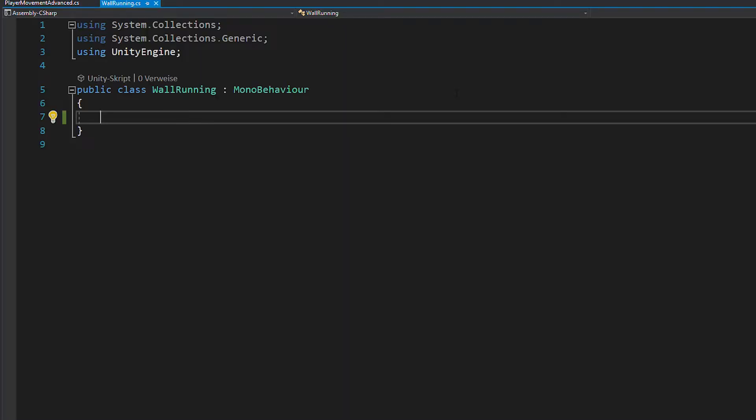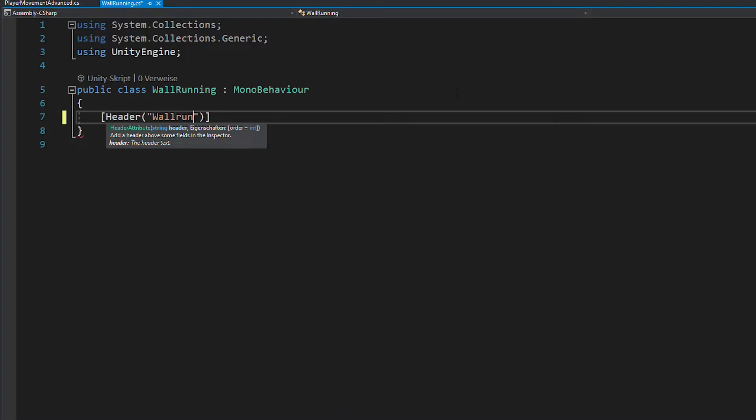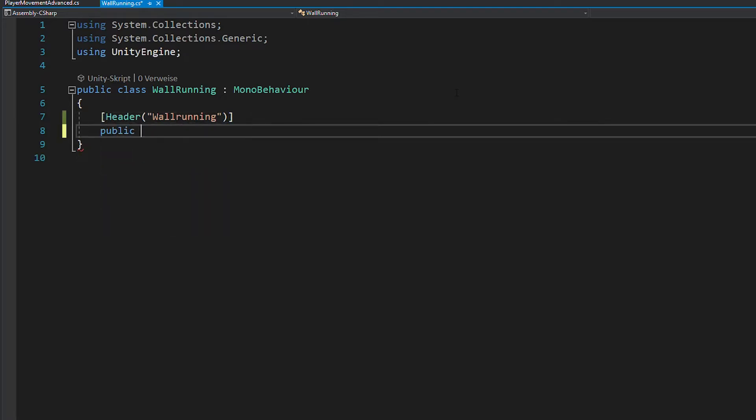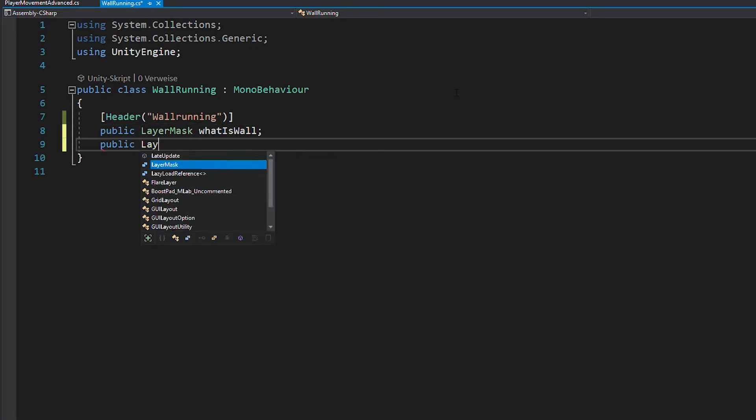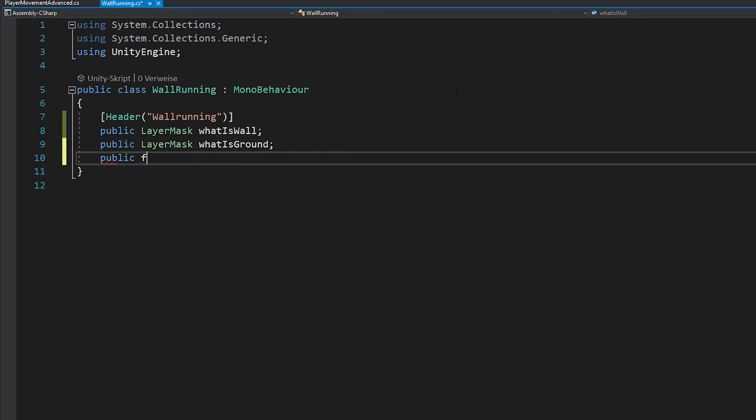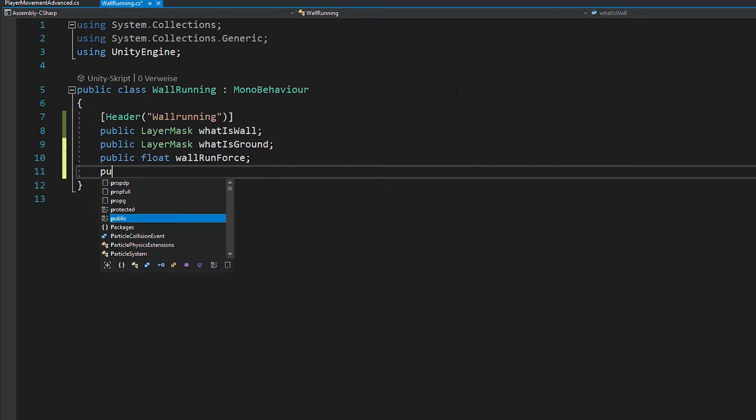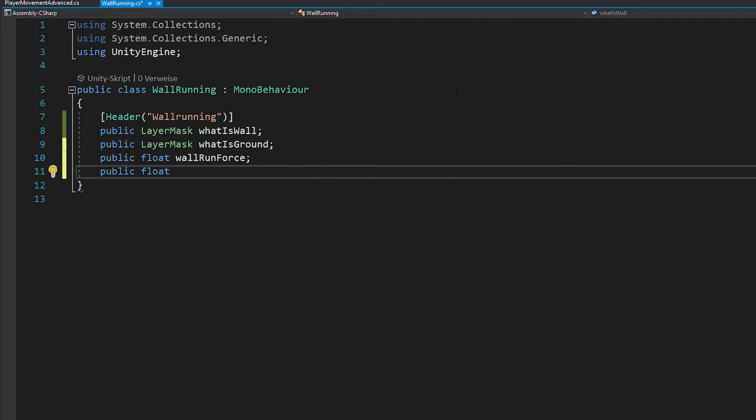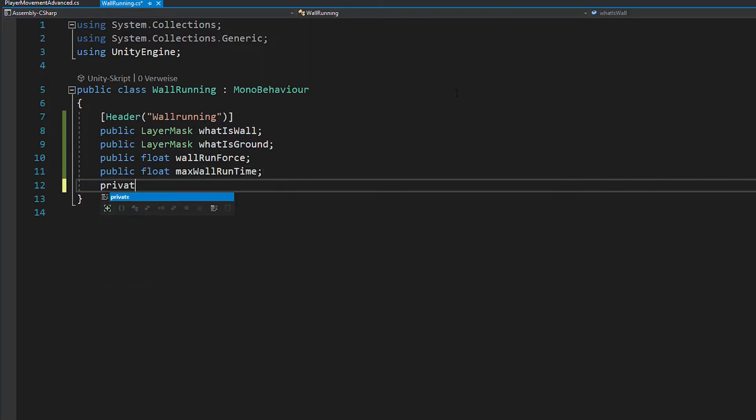Create a new script, call it wall running, and to start off let's define some variables. First you're going to need two layer masks to define what is ground and what is wall. Then create floats for your wall run force, max wall run time, and wall run timer.